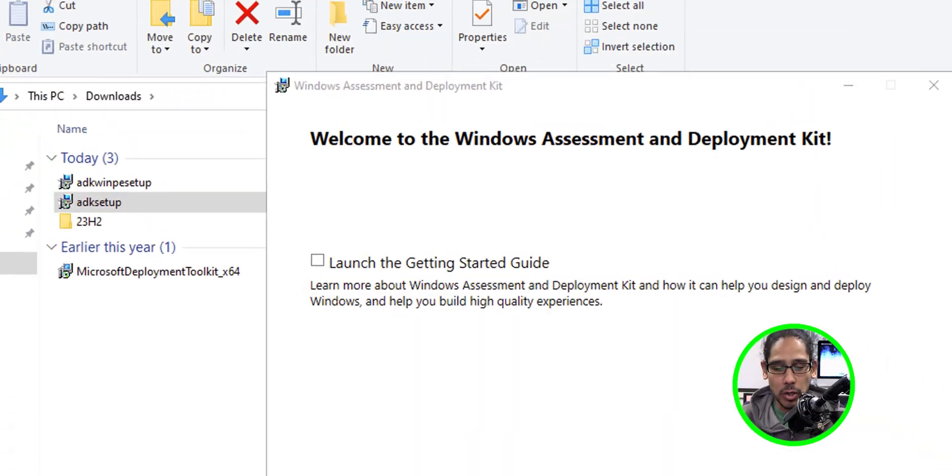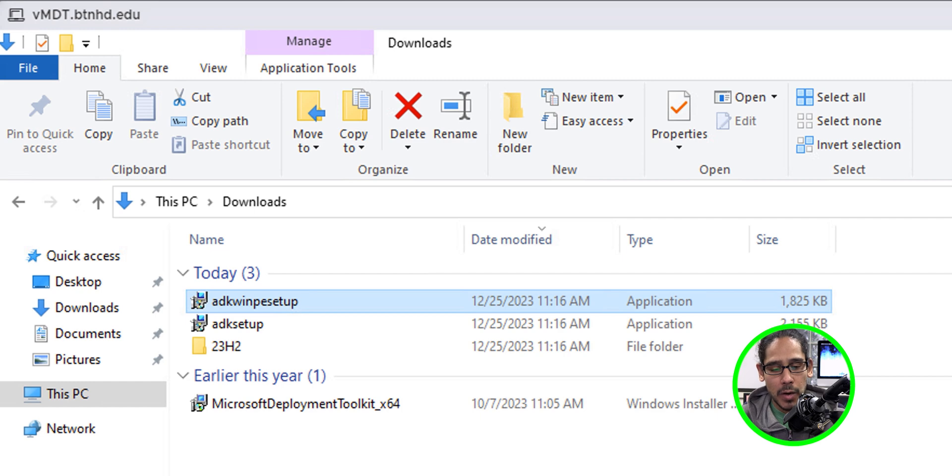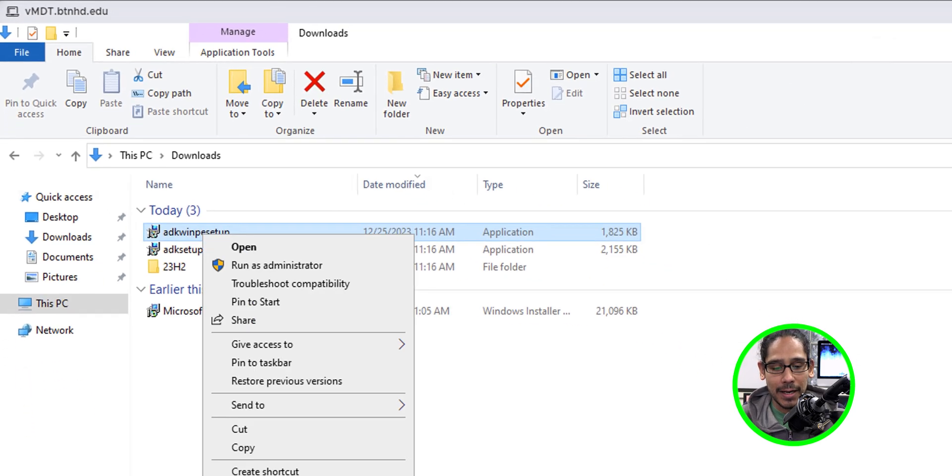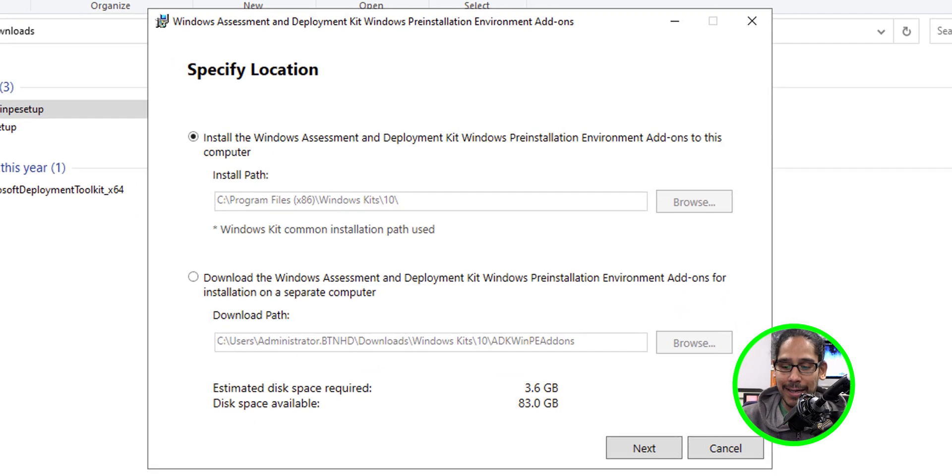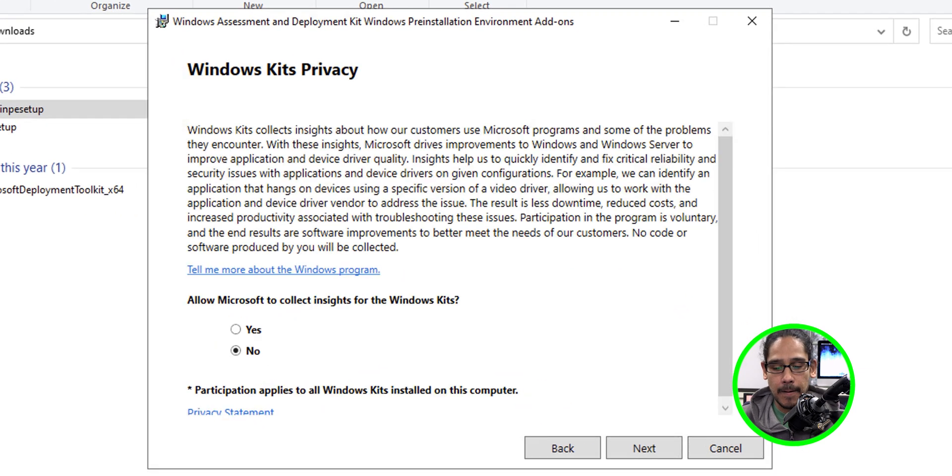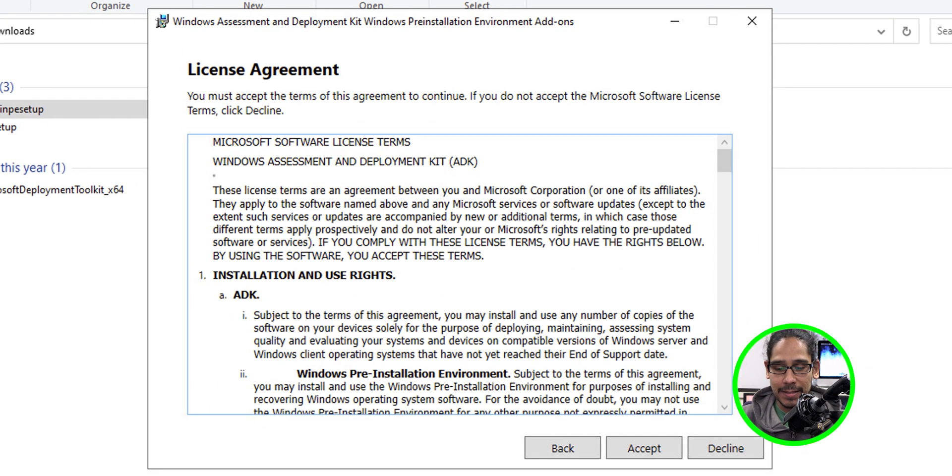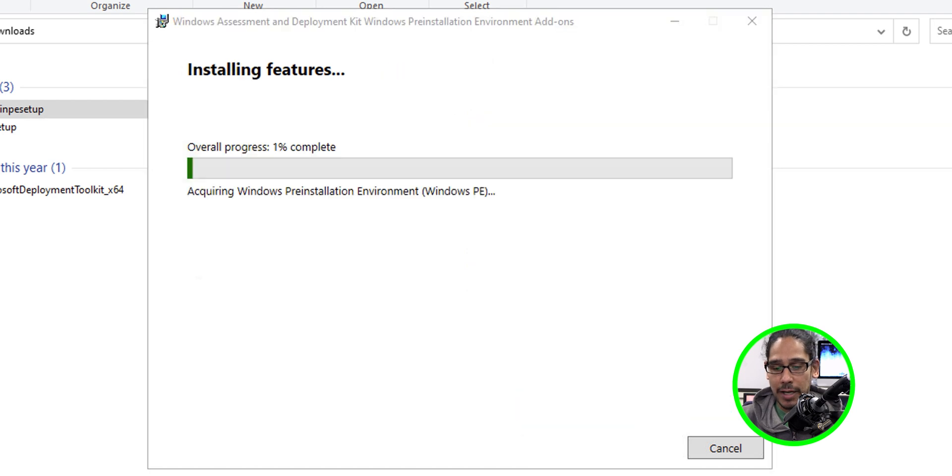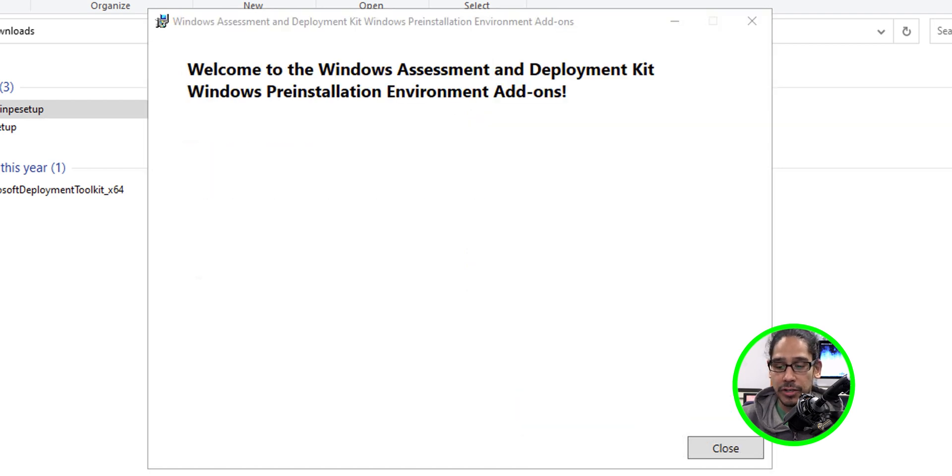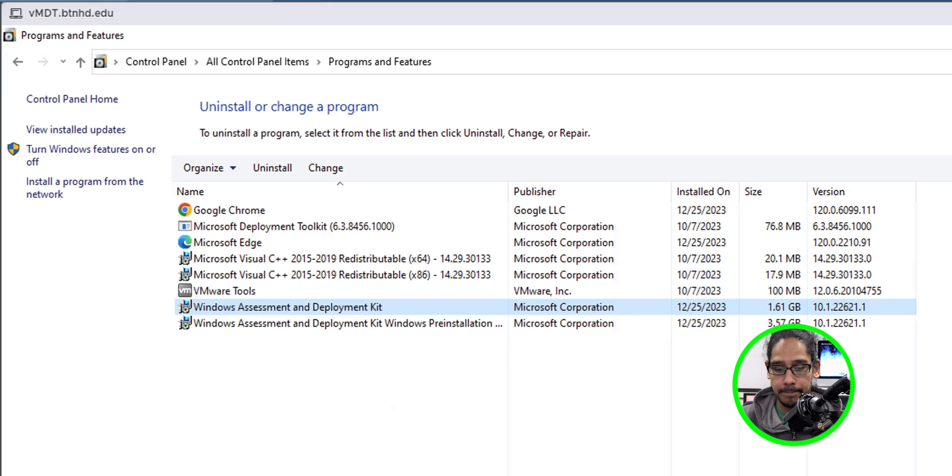We're going to select our Windows ADK WinPE setup. Right click on it. Run it as an administrator. Click next here. Click next. Accept the license and terms. Click install. It's going to start installing and you're done and we're going to close it.